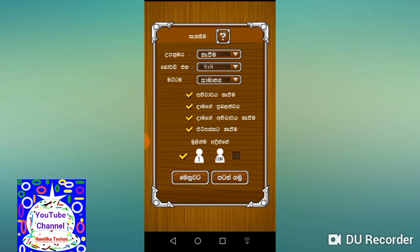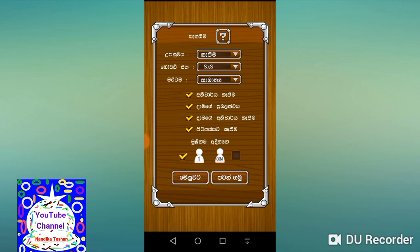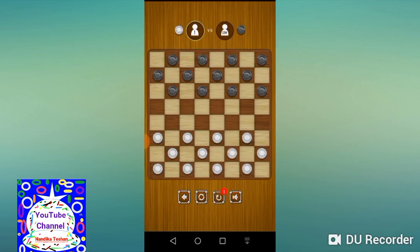You can select the board and select the board. You can click on the board and select the size of the board. You can select the board and play the game.